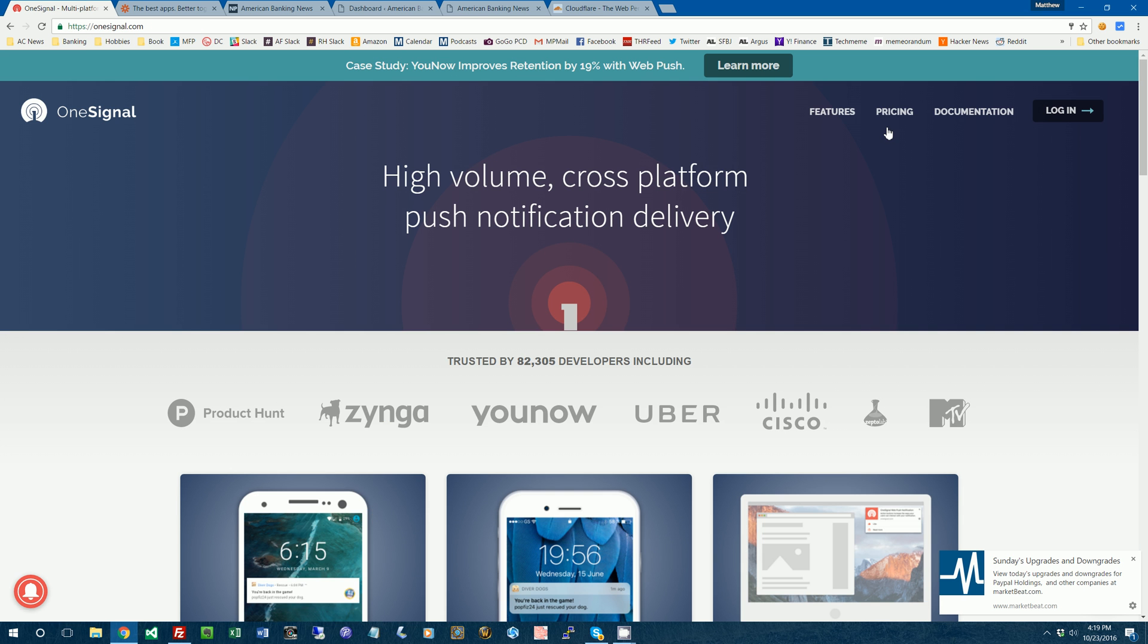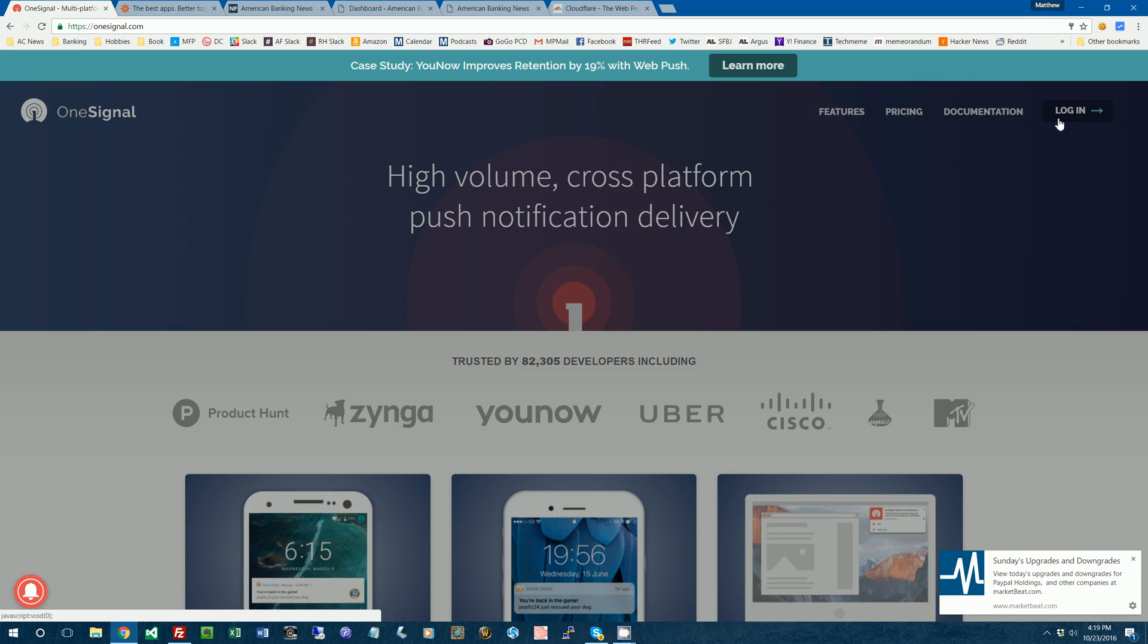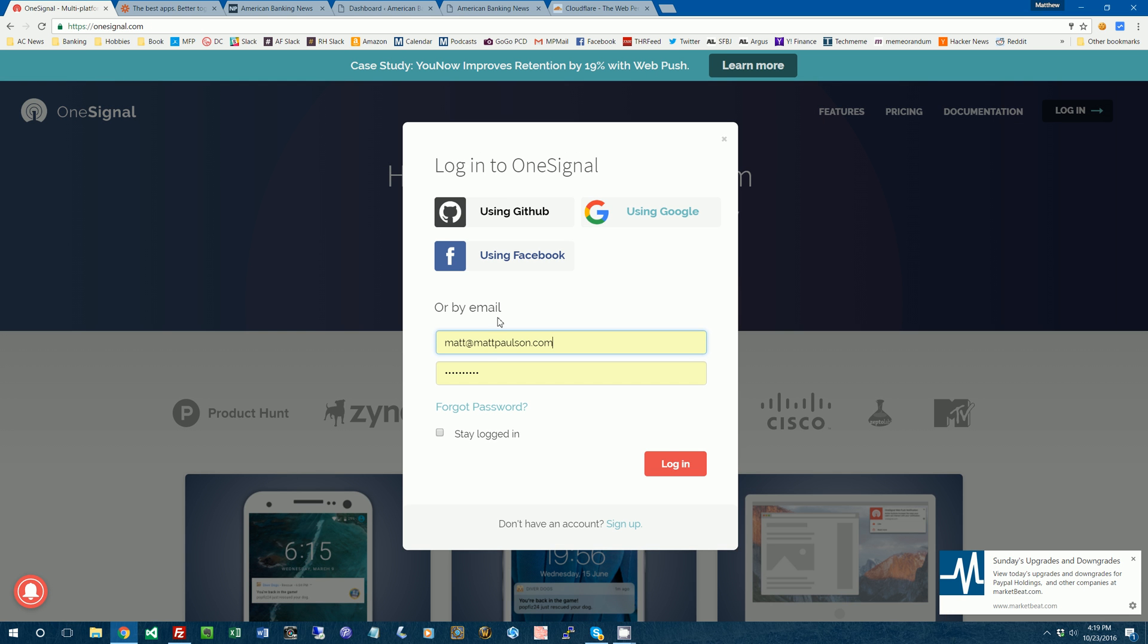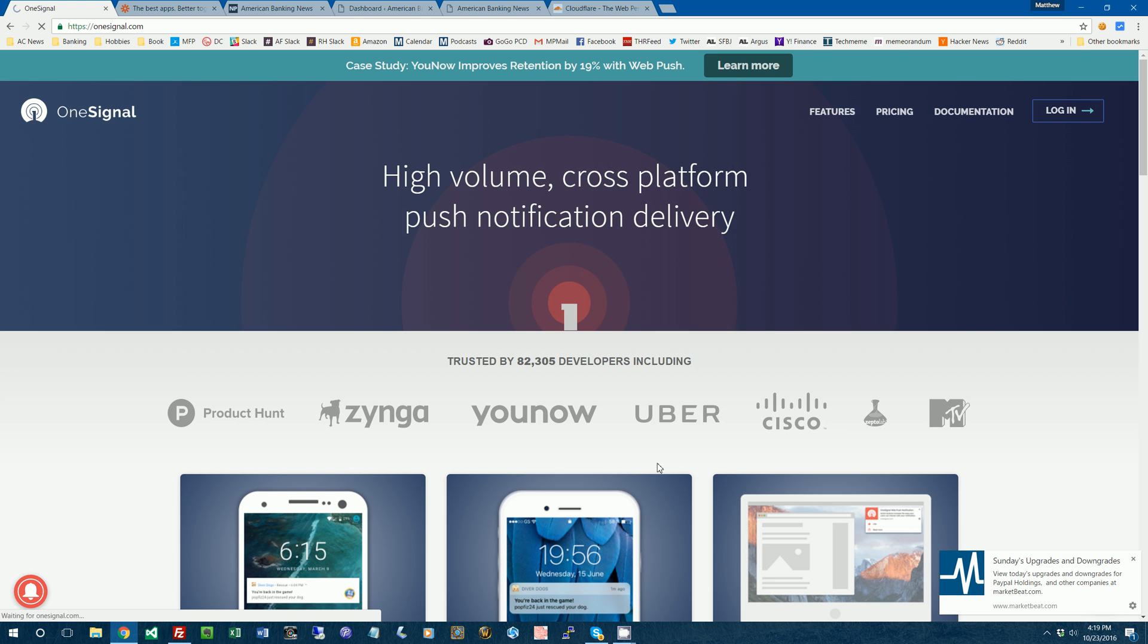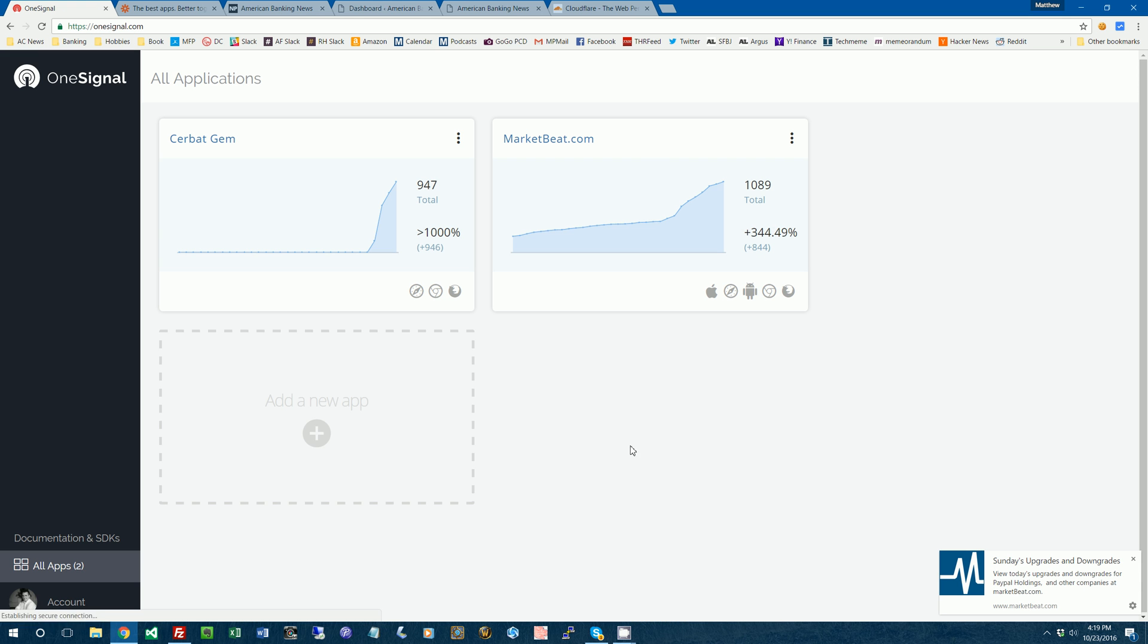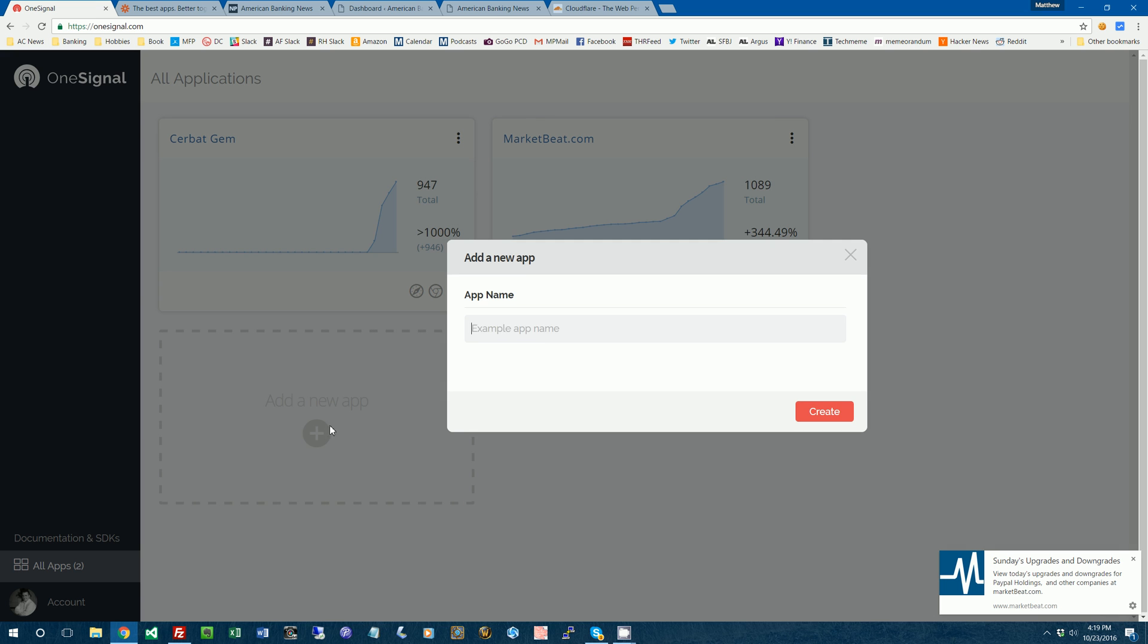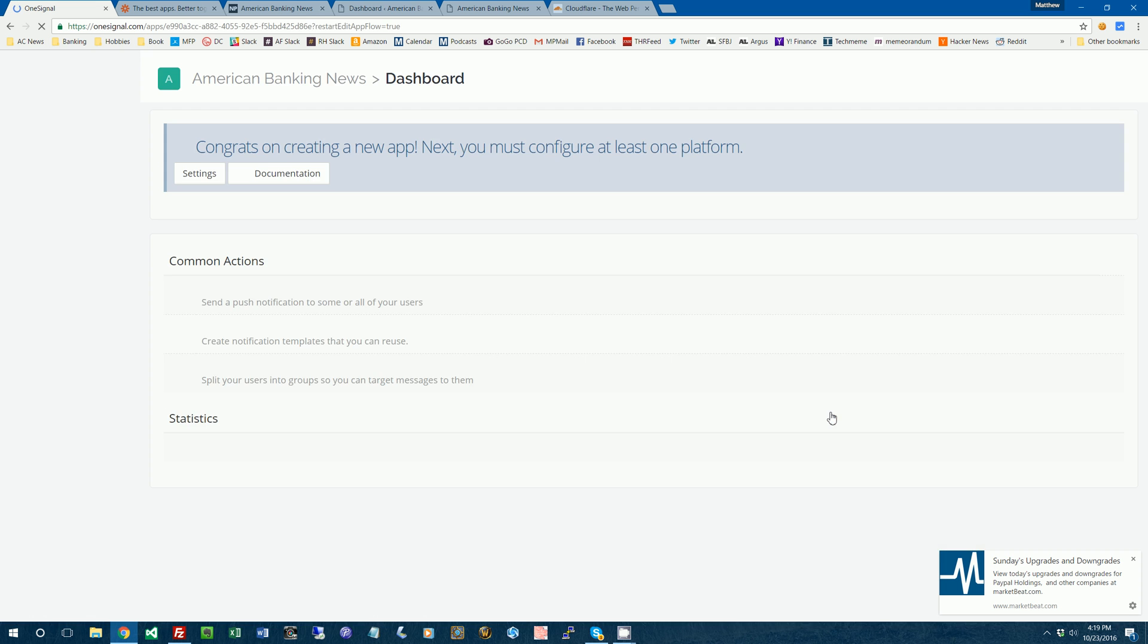So I've got my website set up with HTTPS. Now I'm going to log into OneSignal. And I've already got my account made. If you don't have one, you could make one. All right. So currently, I've got two projects here. I'm going to make a new one for AmericanBankingNews.com. So we'll call that just American Banking News. We'll click Create.